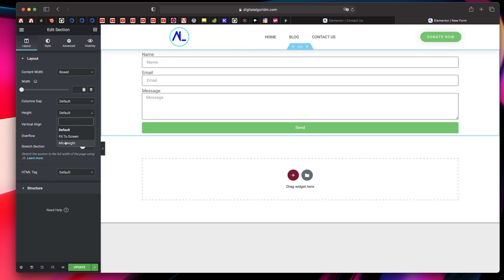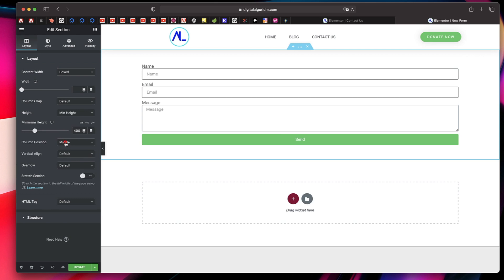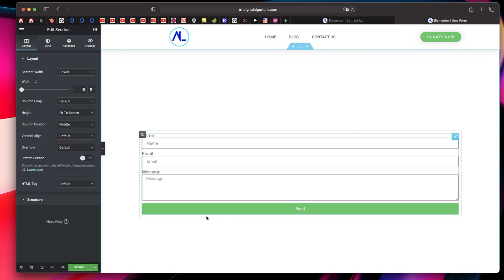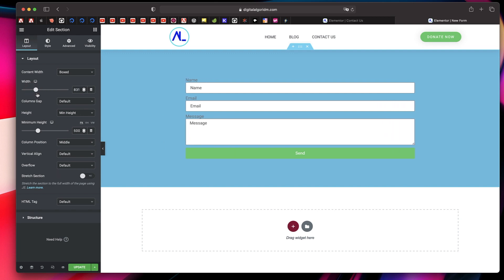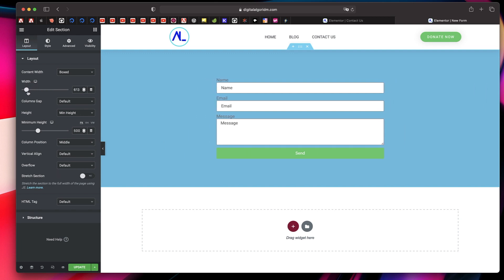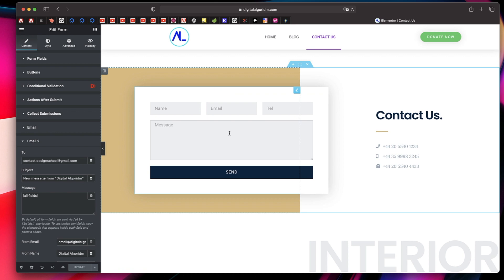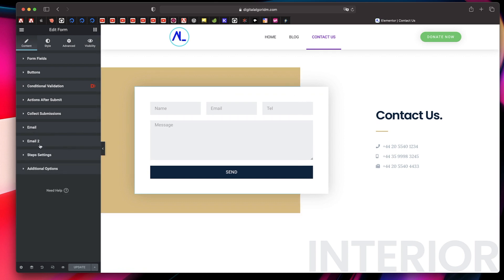I'll click on the section, click on Height and set it to Fit to Screen. You can also click on the section and change the width, which affects the form width as well — if you change the content width of this section it'll change the form width. I'll actually demonstrate this using the contact form already on my website, so I'll just click on that form.